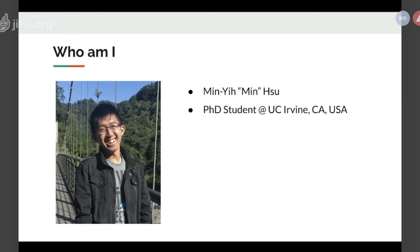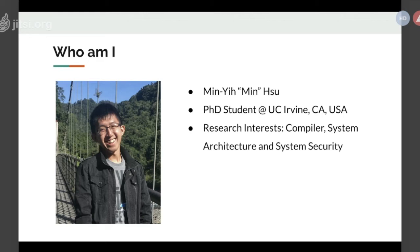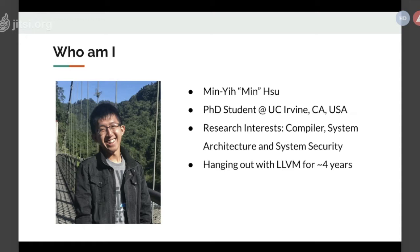I'm currently a PhD student, computer science PhD student in UC Irvine, in the beautiful land of California, which is currently suffering the bushfire and the rocket high number of COVID cases. My research interest is compilers, system architectures, and system securities. I have been working for LLVM for about four years.